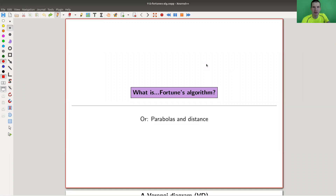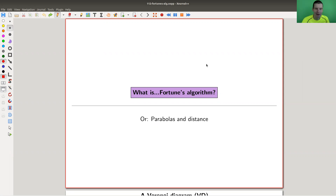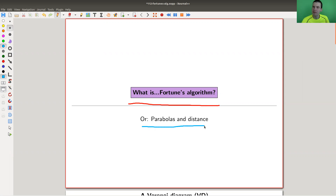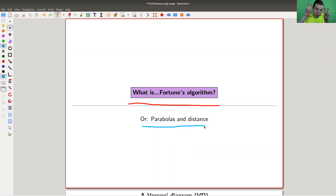Welcome everyone to my continuation of 'What Are My Favorite Theorems,' a very biased collection, as usual. Today I would like to talk about an algorithm. The theorem is kind of that the algorithm works, and it's about parabolas and distance, which I find a little bit surprising on first glance, but if you think about it carefully it's kind of what you would expect.